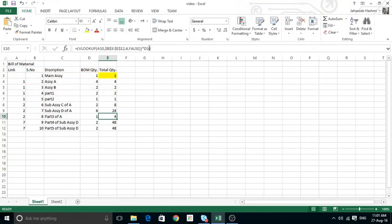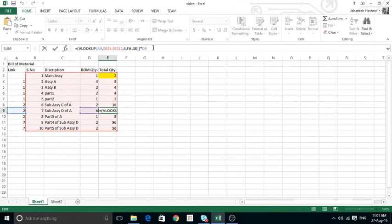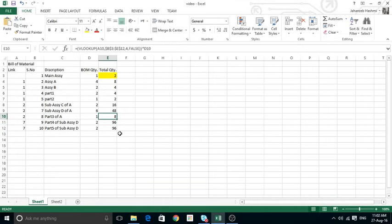The advantage is: if I change the main assembly quantity to two, the first value changes and becomes eight. It retrieves the last calculated number from the table, starts recalculating, and populates all the way down. Because Assembly A is now eight, and we need six of Assembly D per Assembly A, eight times six gives 48 — the correct result.